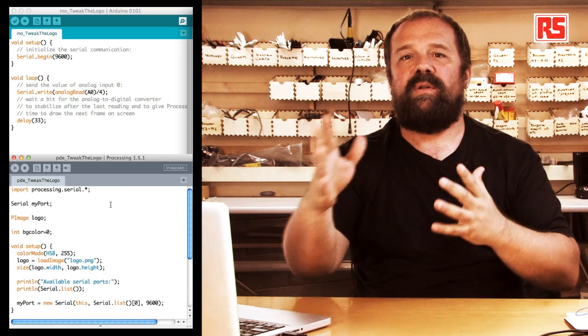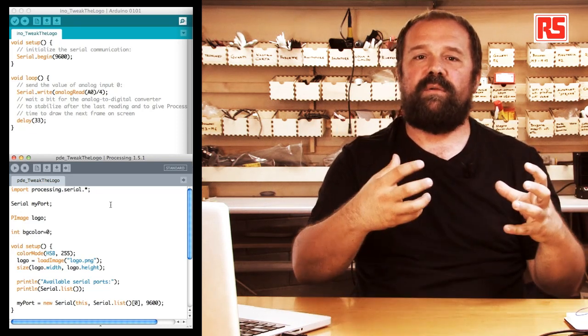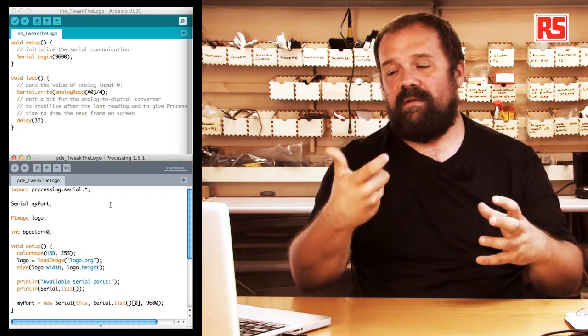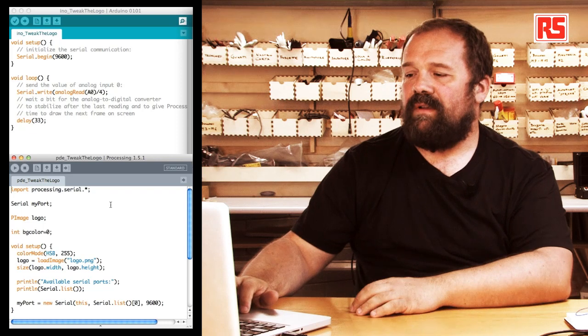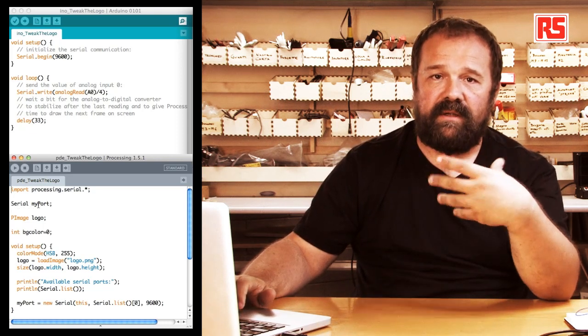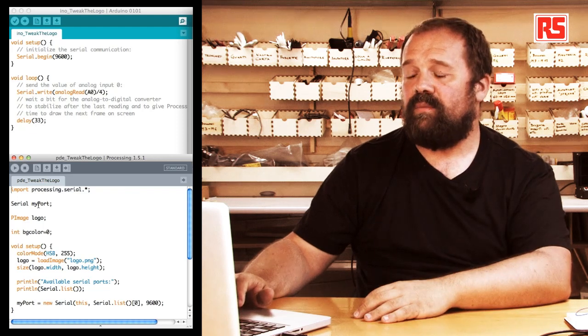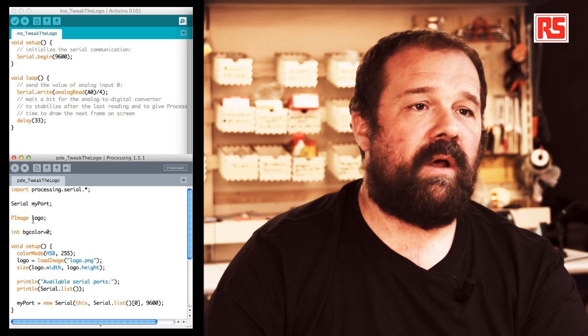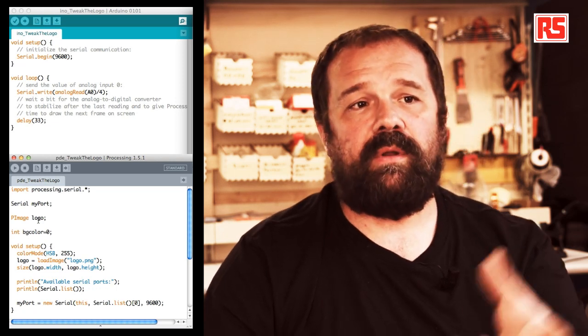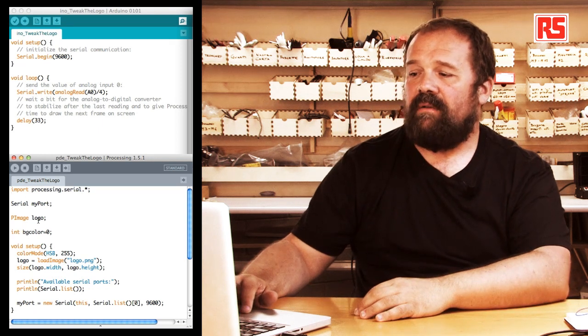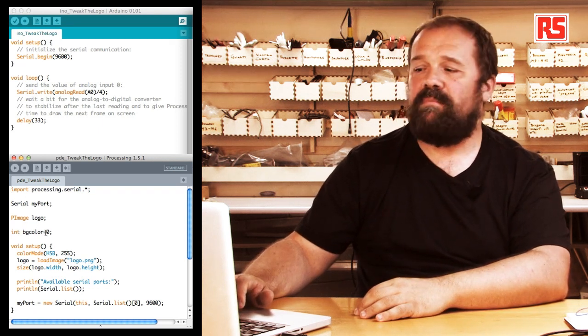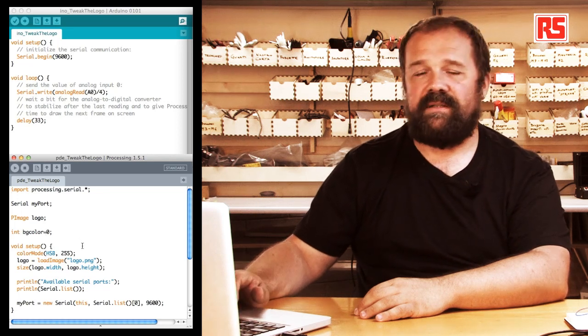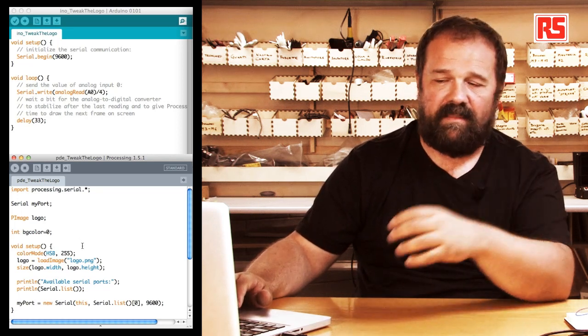There is a corresponding serial library in processing that we use to open the communication and read the data from the board. Then we have an object called serial that defines the serial port we want to use to communicate with Arduino. We define a pImage object called logo that will contain the logo image. Finally we have an integer value called bgColor that starts off as 0 that defines the color of the background.